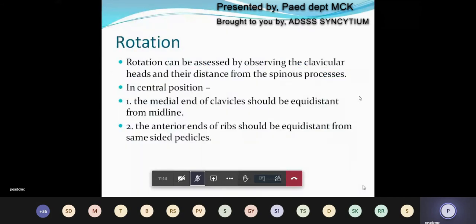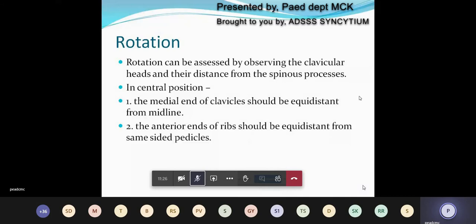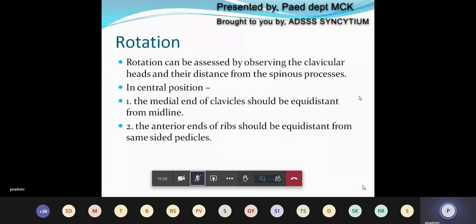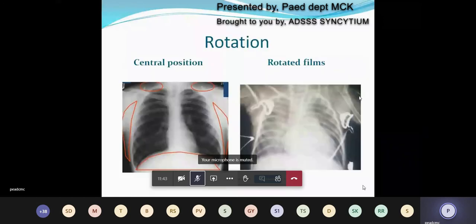Next is rotation. Rotation can be assessed by observing the clavicular heads and their distance from the spinous process. Ideally we should aim for a central position in chest X-ray. The medial end of the clavicle should be equidistant from the midline, and the anterior ends of the ribs should be equidistant from the same-sided pedicle. Here I have shown two X-rays — the left shows a perfect central position, whereas the right is definitely rotated.